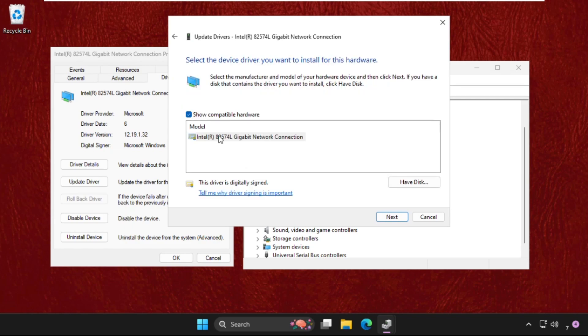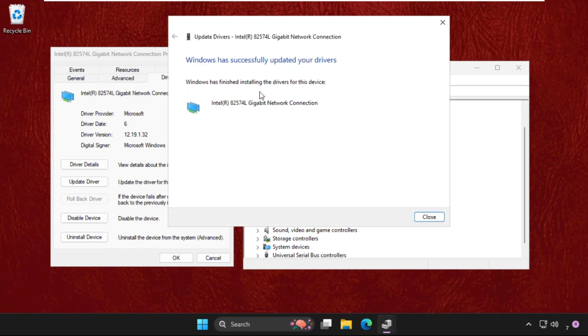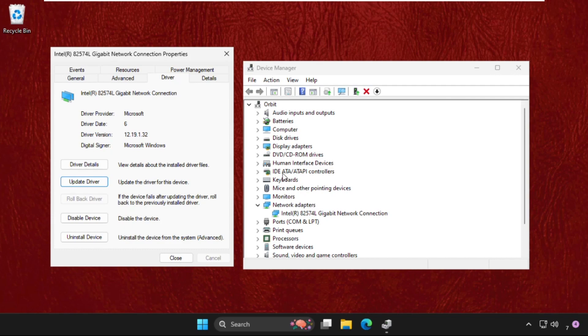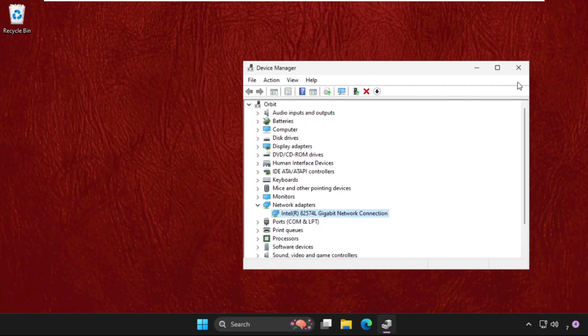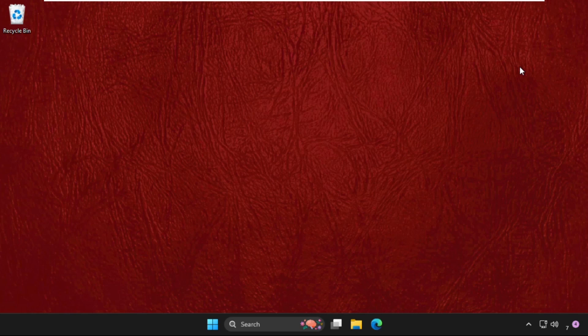Windows has successfully updated the drivers, so we need to restart the system. But before that, we are going to execute the final method.